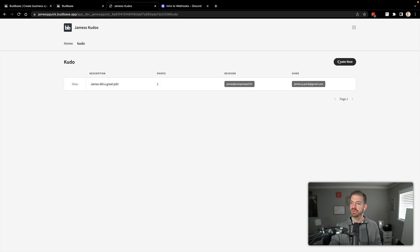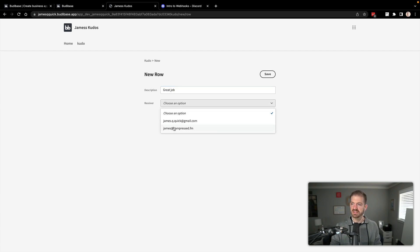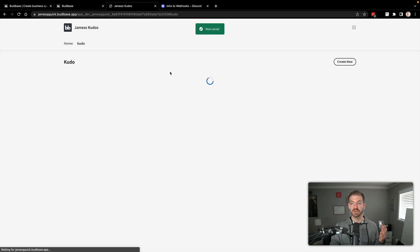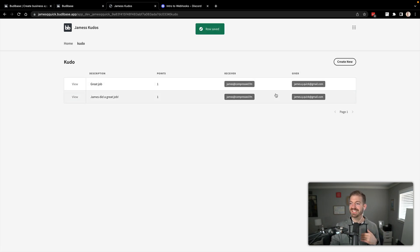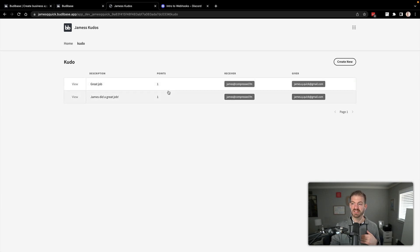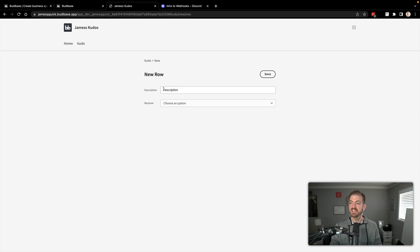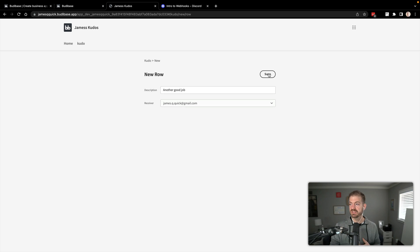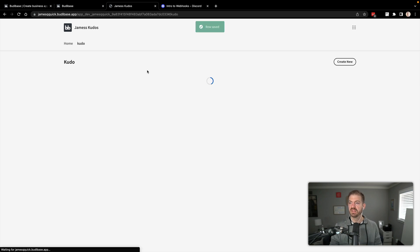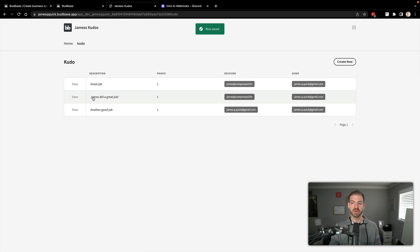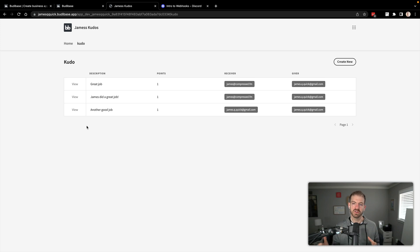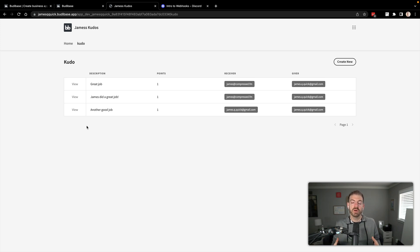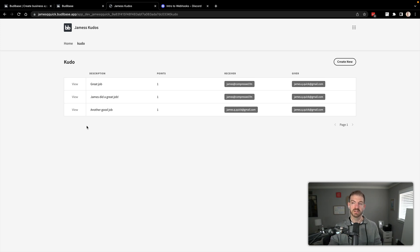And then we'll choose the compress FM account there because I'm logged in with my Gmail. Go ahead and save this. And now we have our record that's saved inside of here, which is pretty cool. So we have our basic CRUD functionality already kind of figured out for us. Now we need to customize this a little bit. I want to show a leaderboard of the Kudos and I want to show the accumulated points that people have gotten. So if I were to add a new one here, we could say great job again. We could choose the same person. We'll save this data. We'll come back to our Kudos. You see that we have the receiver at compress FM with two points. So we want to somehow accumulate all of those. And just for demo purposes, let's do another good job and let's give one to me, the Gmail account.